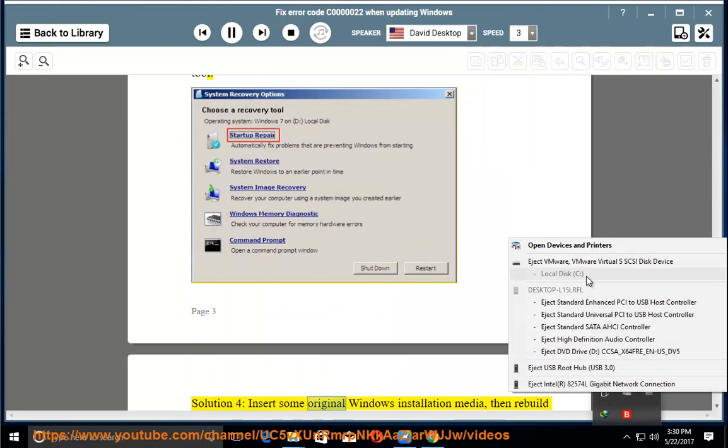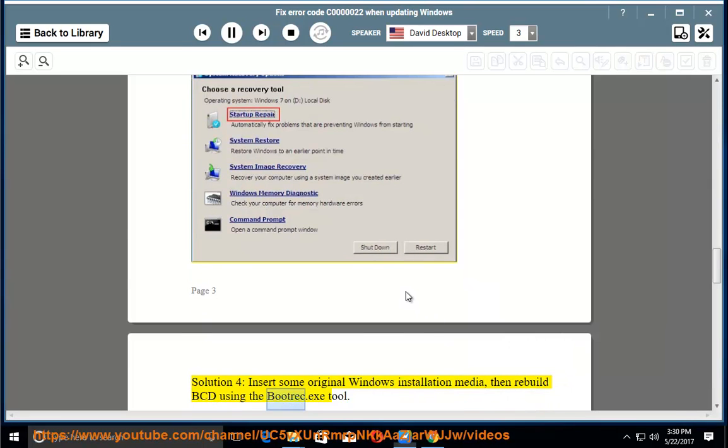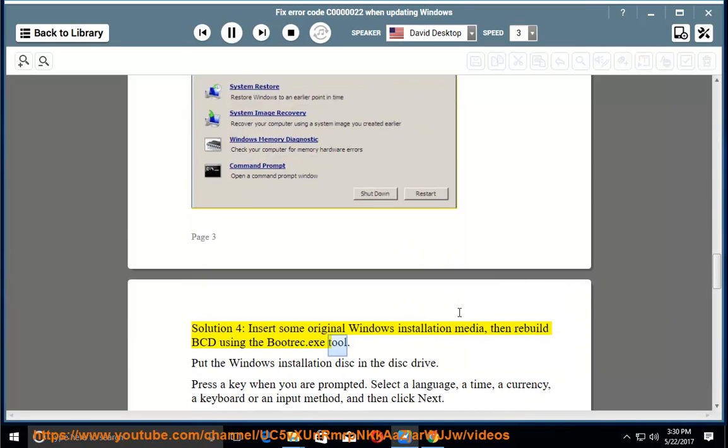Solution 4: insert some original Windows installation media, then rebuild BCD using the bootrec.exe tool. Put the Windows installation disk in the disk drive.